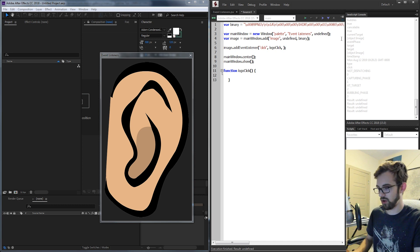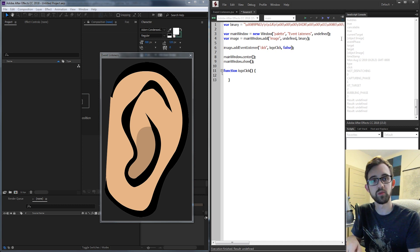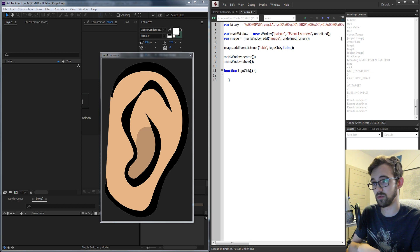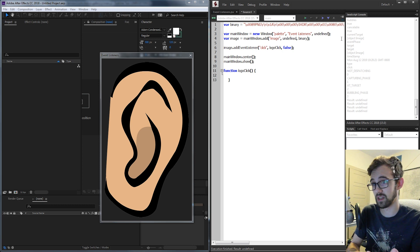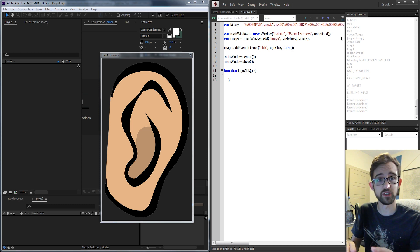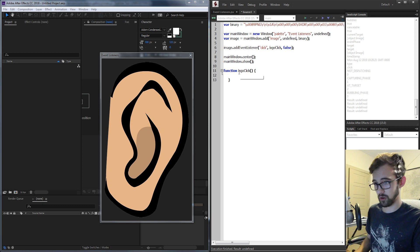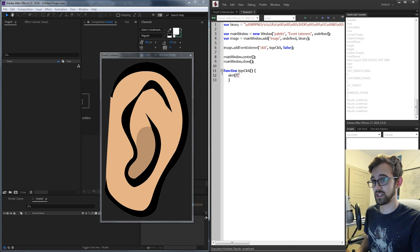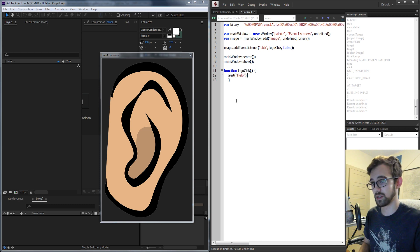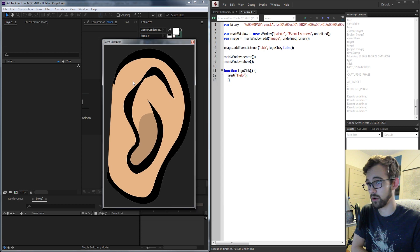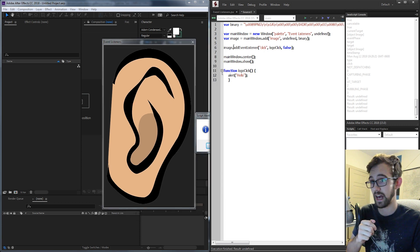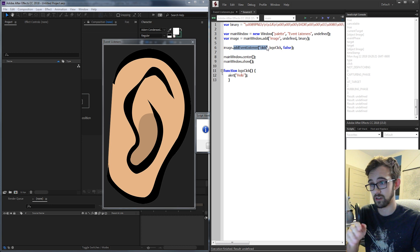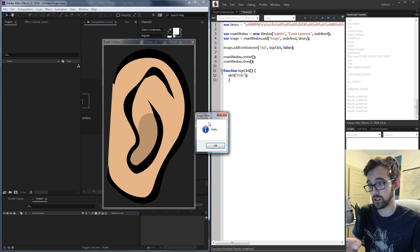Finally, we can put false as the third argument — it's optional, but if you put false it's basically going to function normally, and if you put true it's going to require very specific events to happen for this to work. So now, inside our logoClick function, we're going to do the same thing as before and just say hello to see if we can get the program to talk to us. I'll run this, click on my ear, and it's telling us hello — which means we've successfully added this listener and we're going into this function.